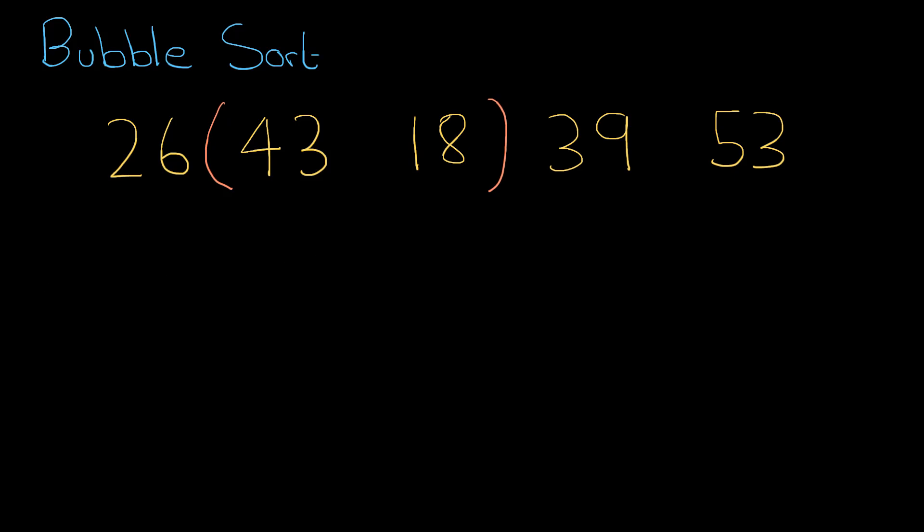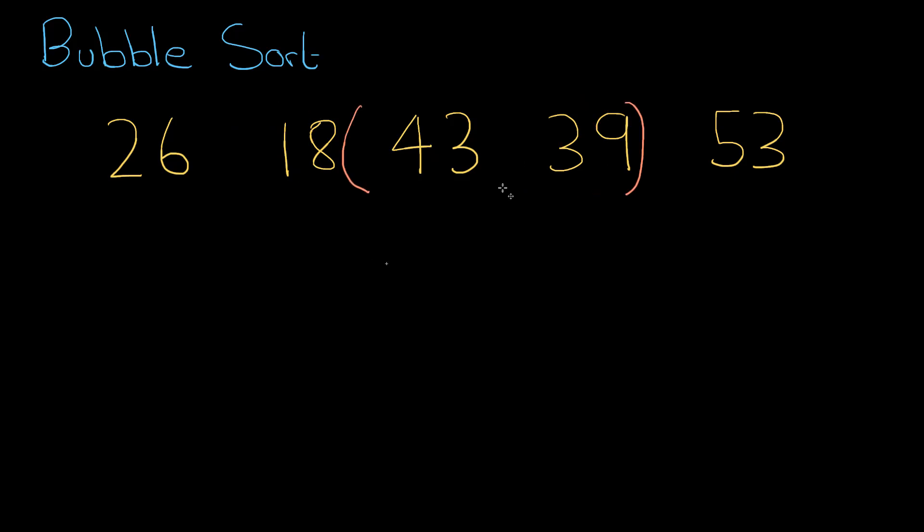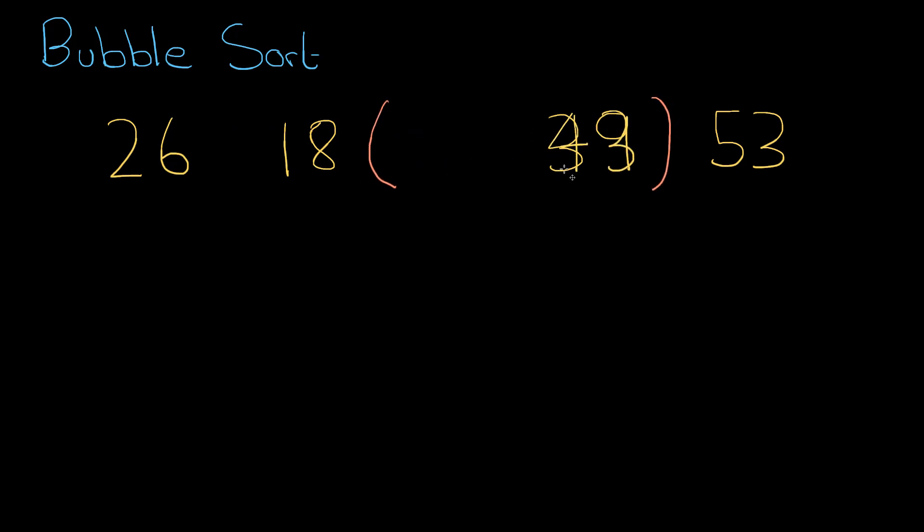The same question is asked: are they in order? No, they're not, so they need to be swapped around. And then the bubble moves up another time, 43 and 39. Are they in order? Nope, so they need to be swapped around.